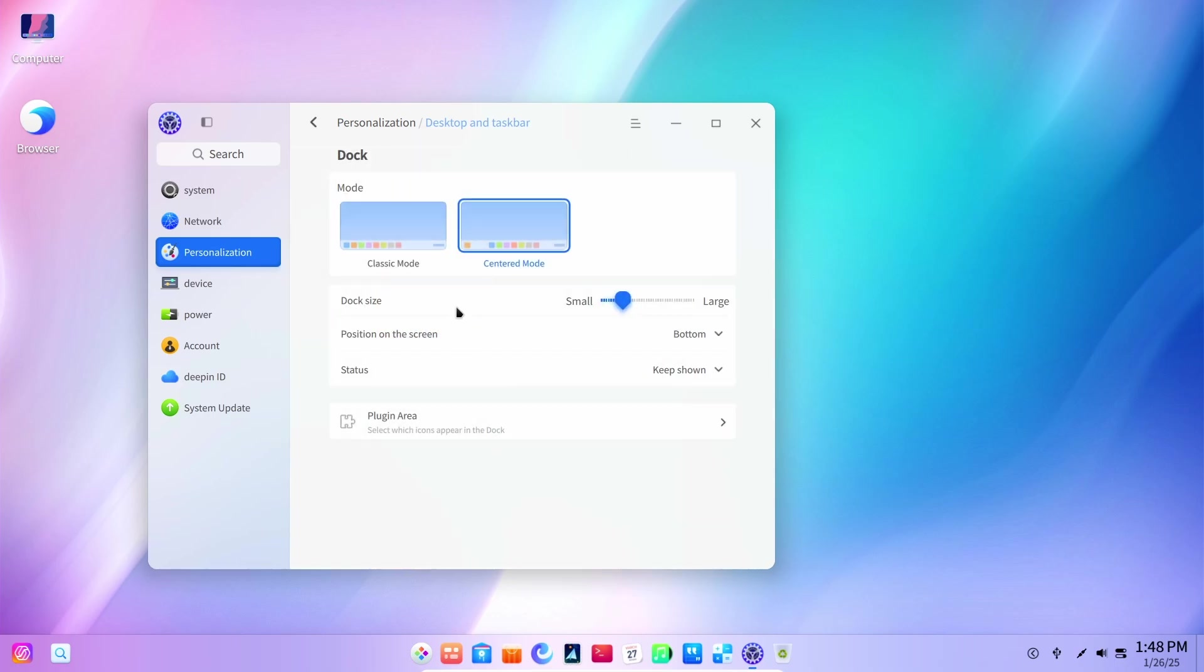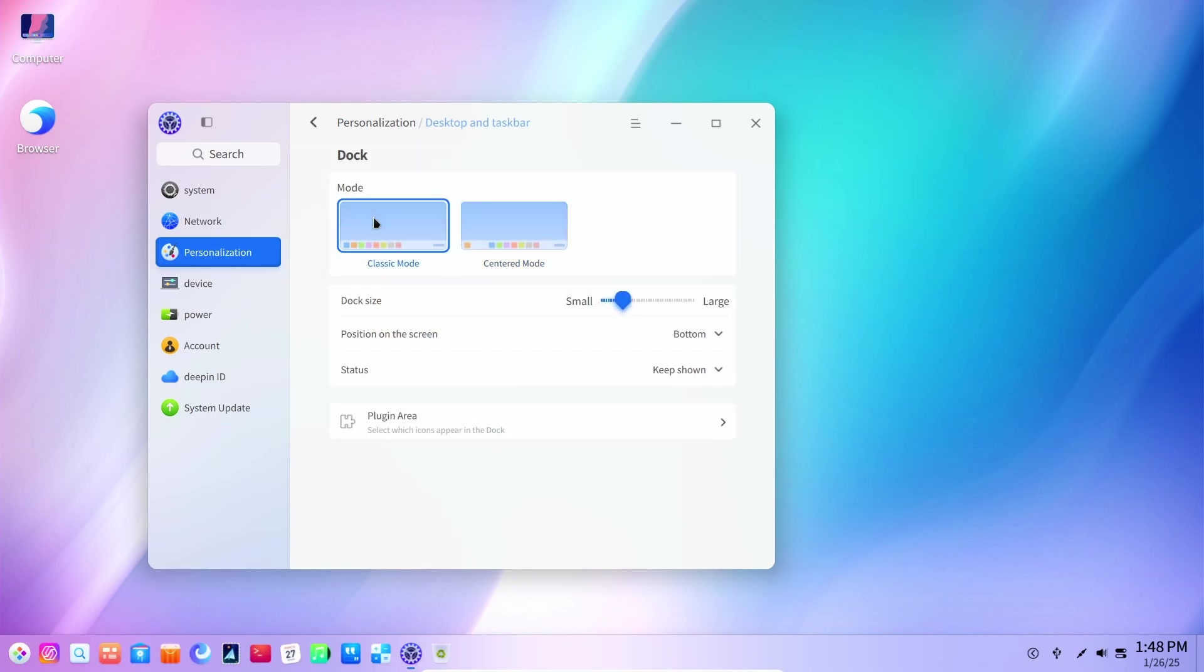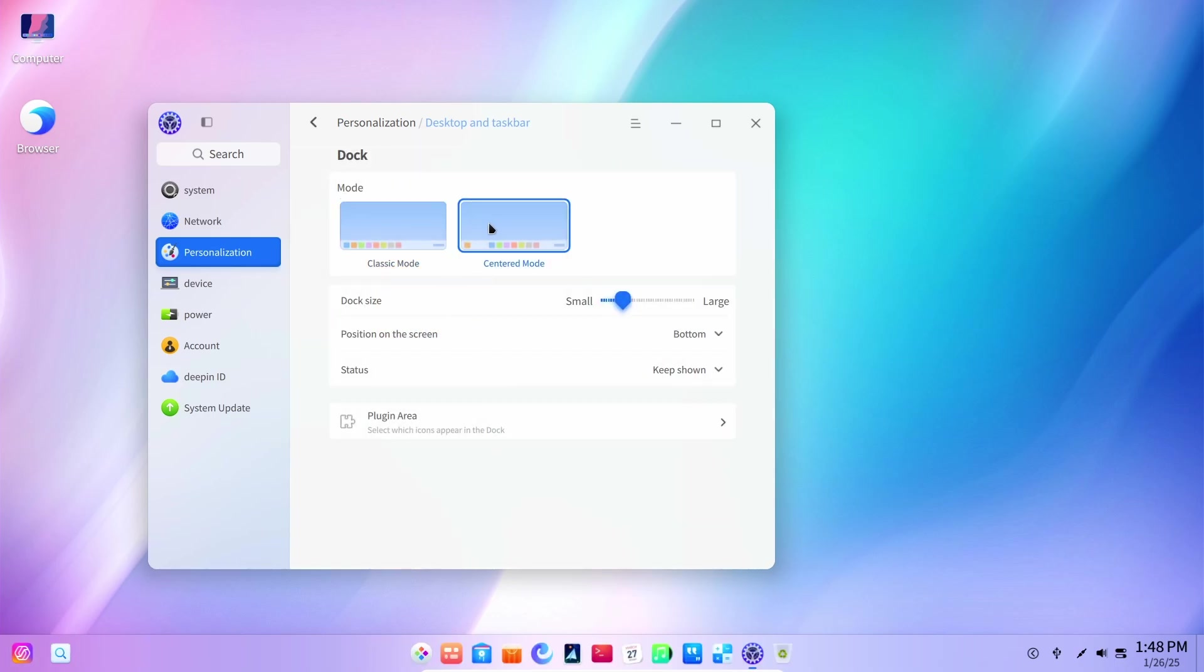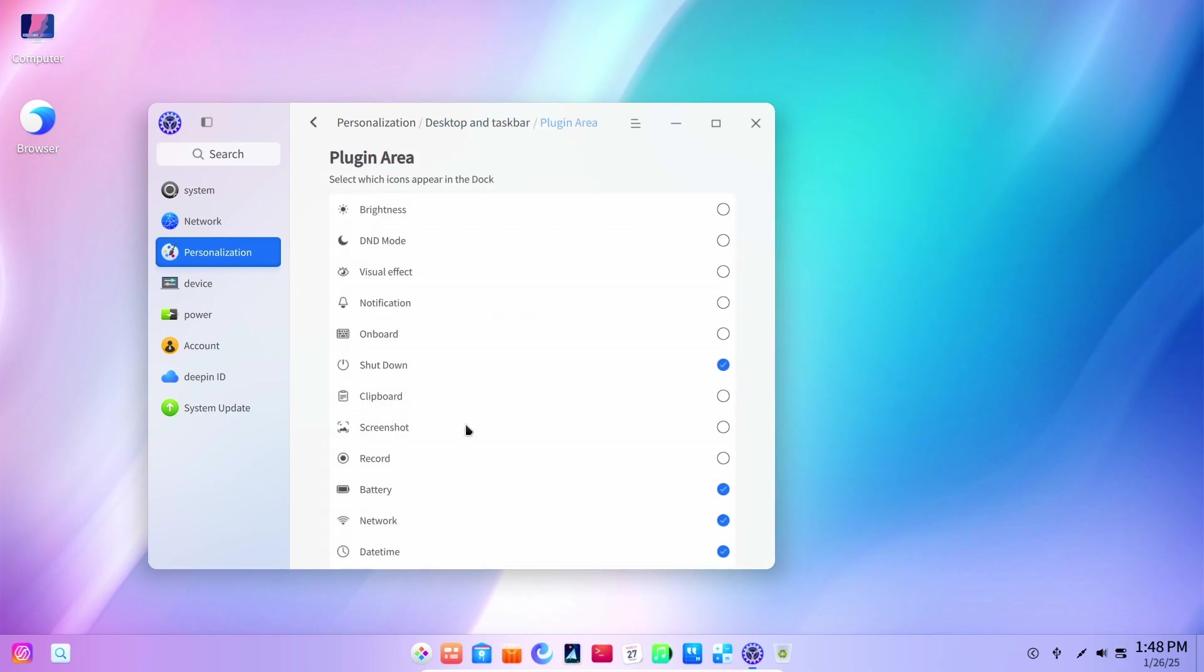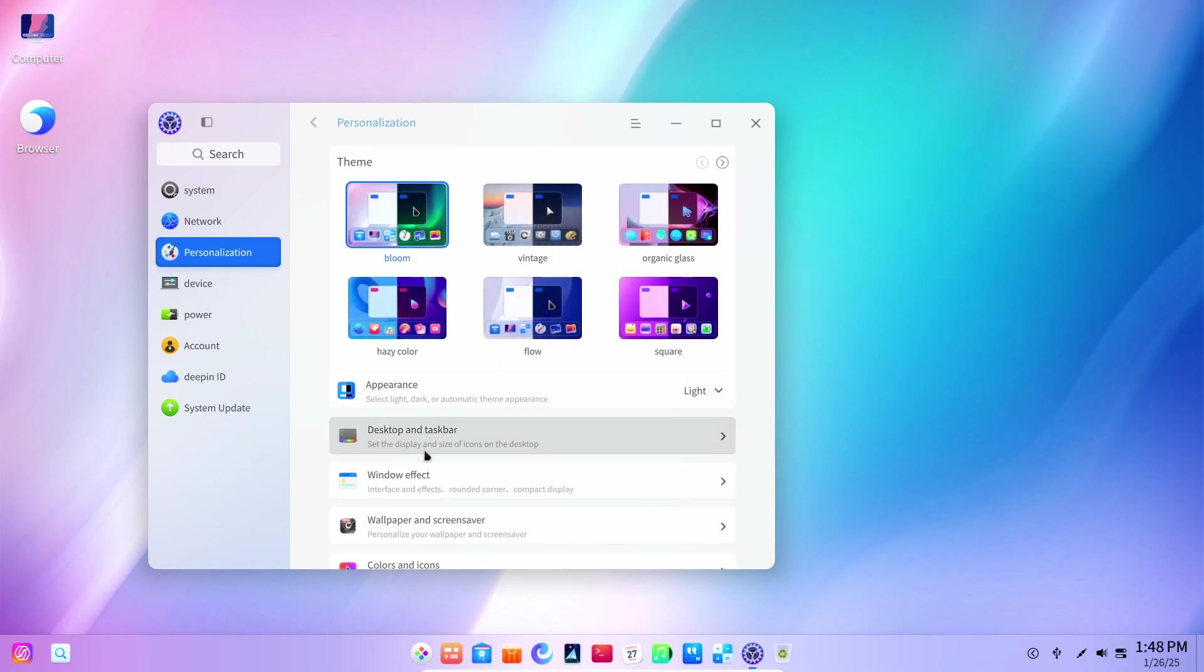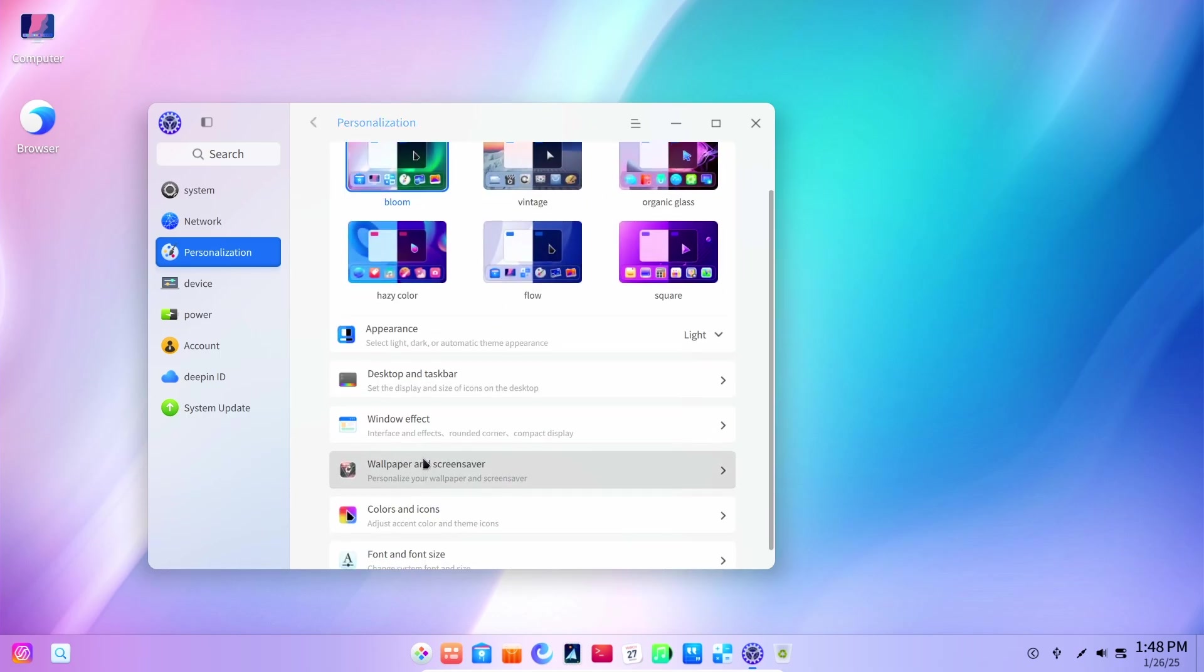Now, we have a few customizations as well. For example, we can change the docking style, change the size of the dock, as well as a few plugins which are just the icons on the system tray.